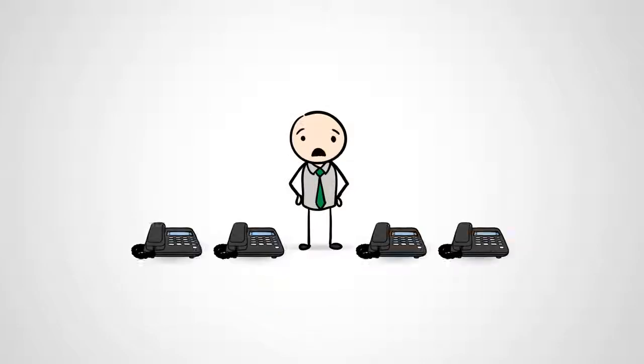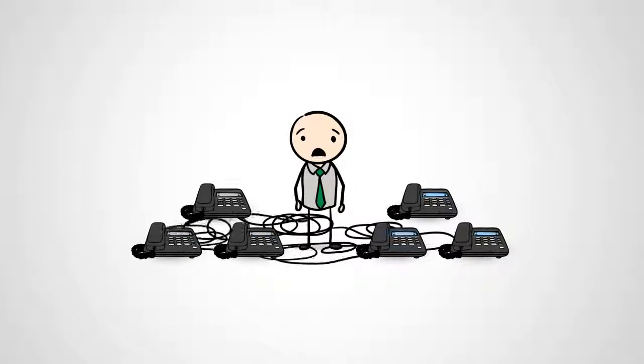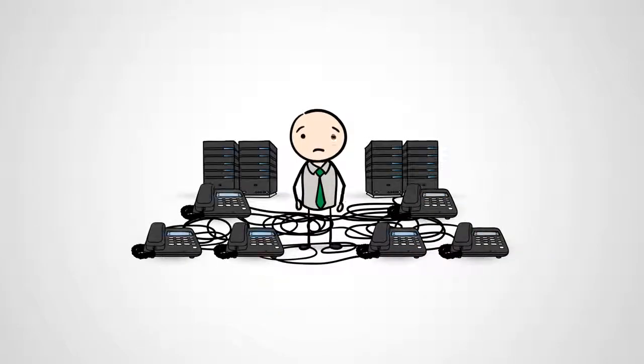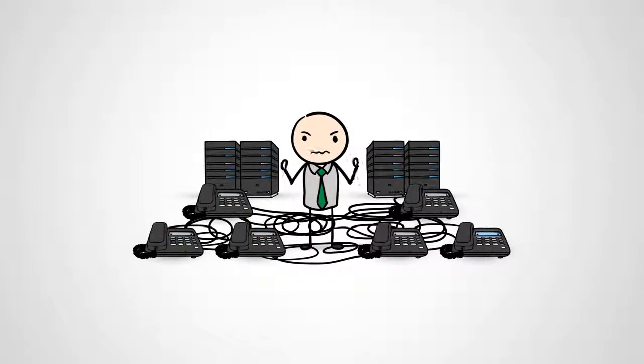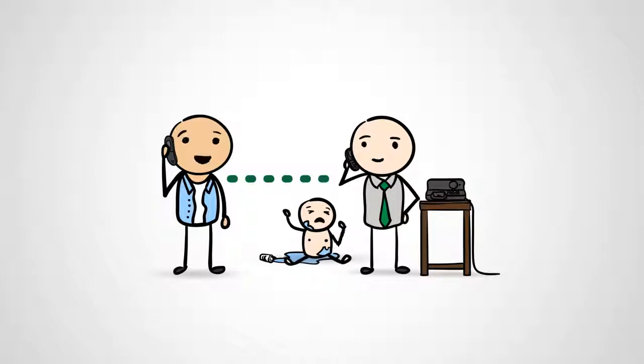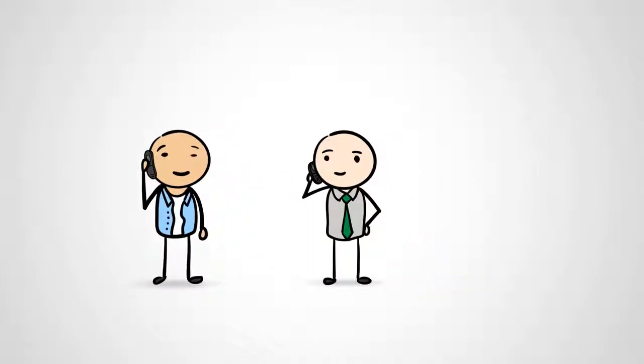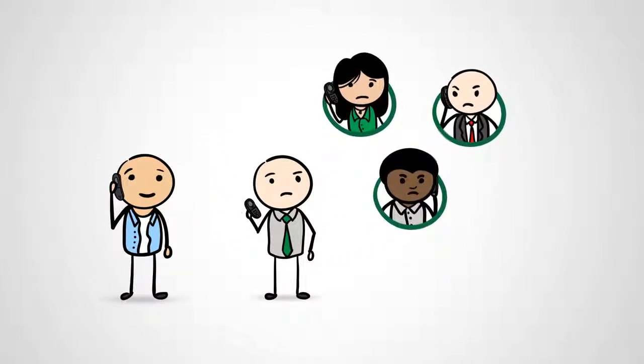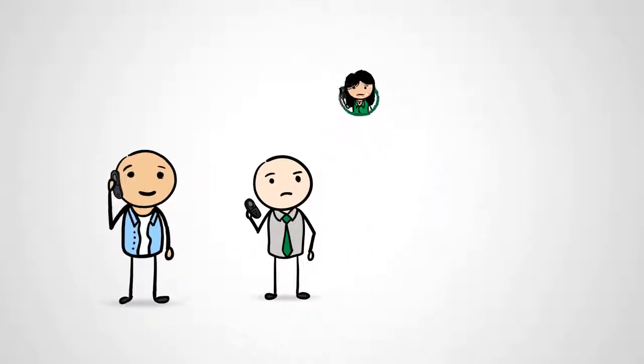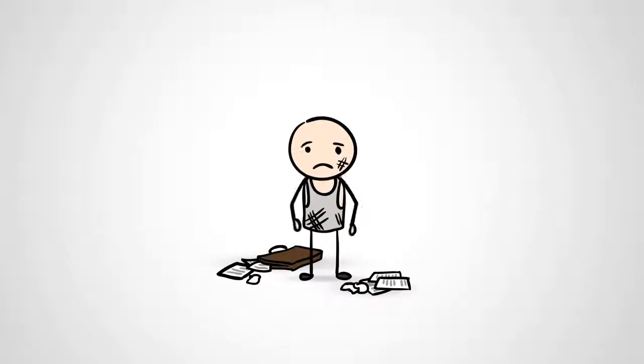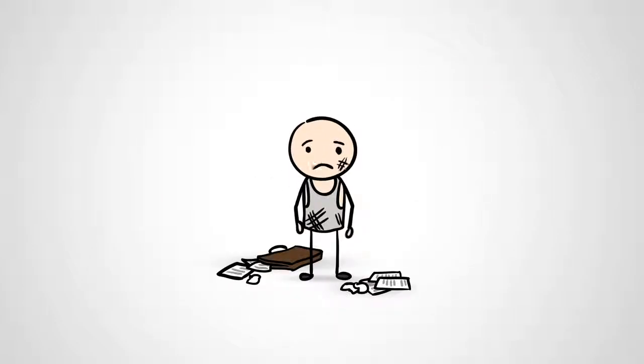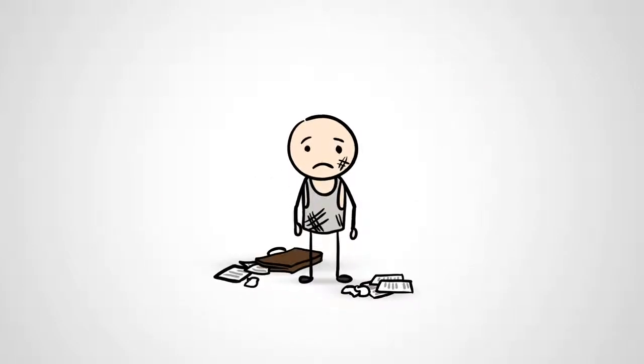In the old days, we either had to buy, install, and maintain an expensive phone system, or we had to rely on our cell and home phones for our main business line, causing us to miss important phone calls and sound unprofessional to callers. That's no way to run a business.